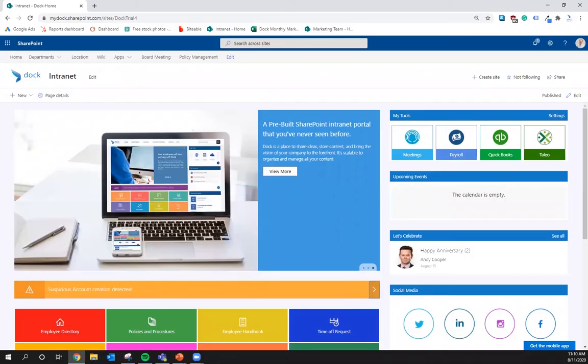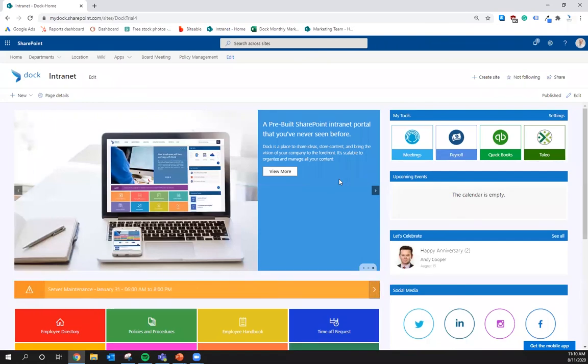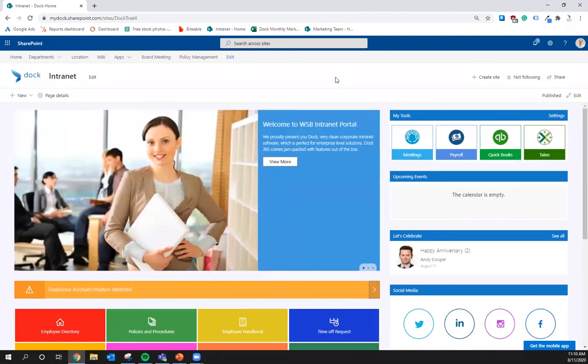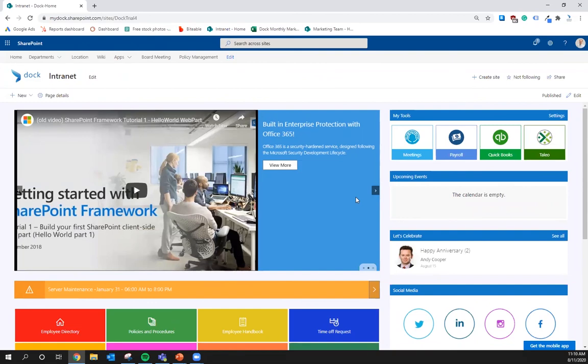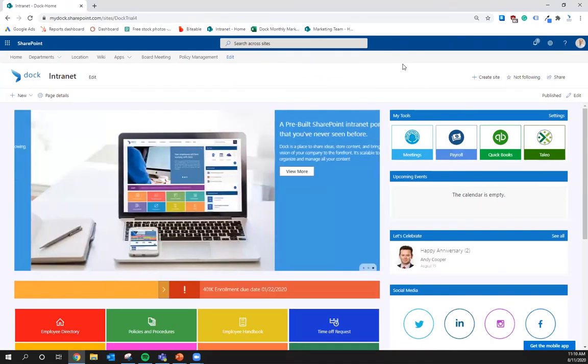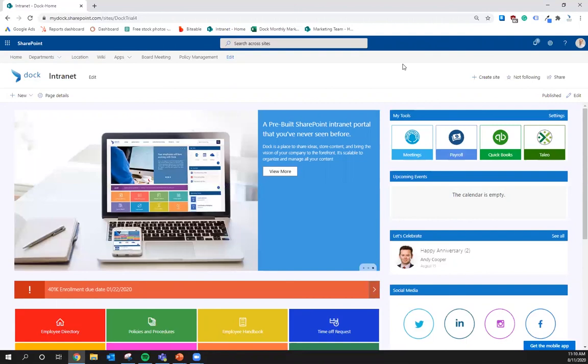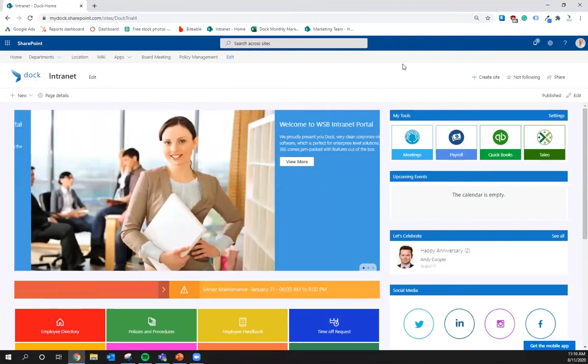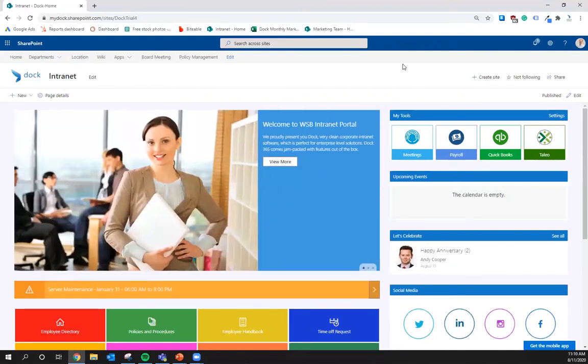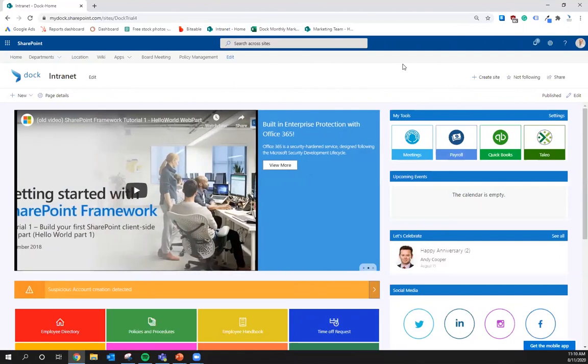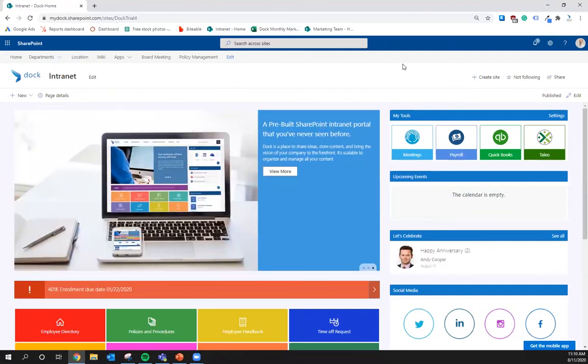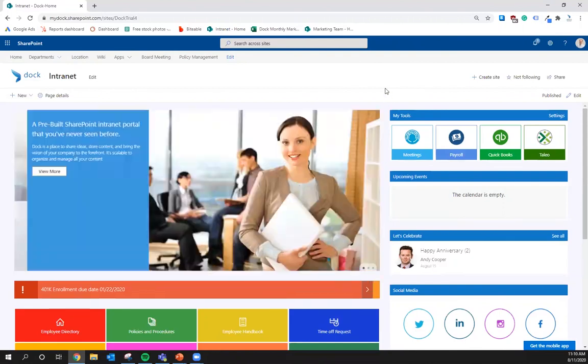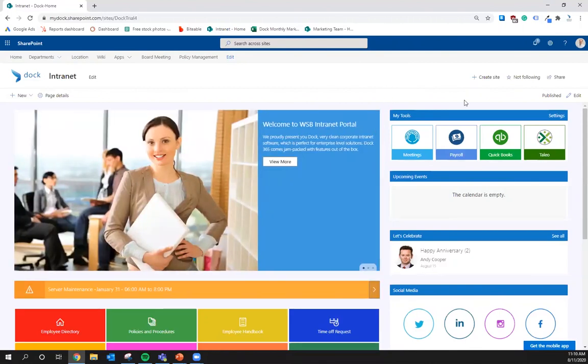First thing we're going to do is go into a SharePoint site that we have prepared for this occasion. This is a copy of the Doc intranet site, real basic. If you were to work with us to build out an intranet portal or some other solution, this would more accurately fit your colors, your branding, and it would be customized to fit your needs. However, I'm done with the sales pitch, so to really show you how to use web parts, here's what we're going to do.